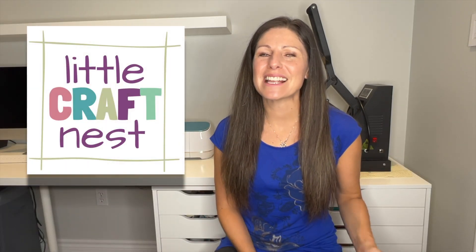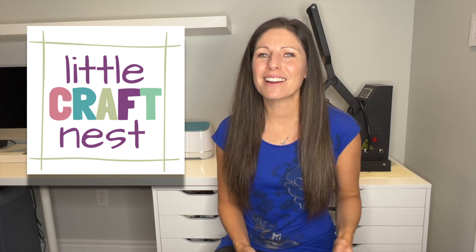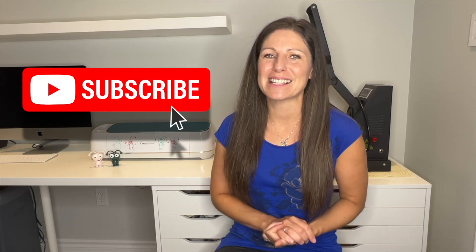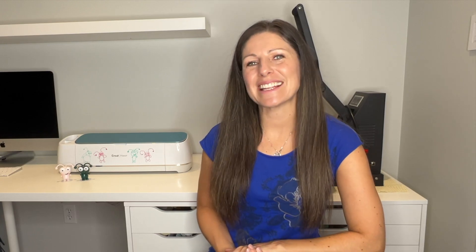If you're new here my name is Nisha, welcome to Little Craft Nest. If you're interested in crafting and Cricut tutorials be sure to hit that subscribe button. Let's jump over to the computer and get started.